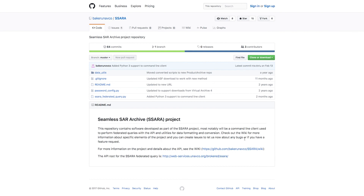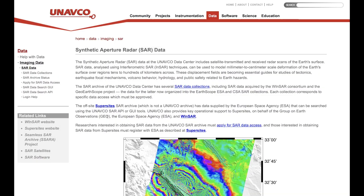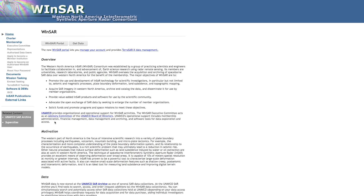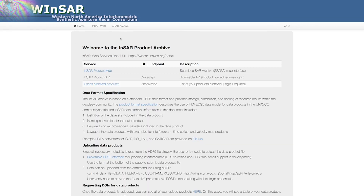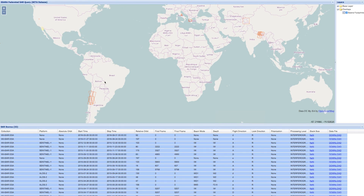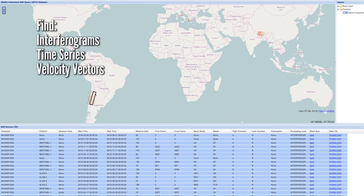A wiki provides a description of all these parameters and some examples for how to use them. As part of the SARA project, the NSAR product archive was also developed and is found through the WinSAR portal. Here, users can search for processed NSAR data, including interferograms, time series, and velocity vectors.